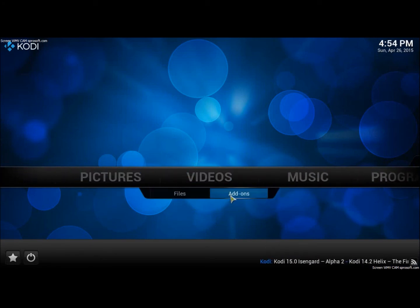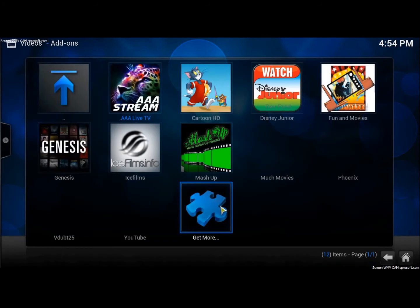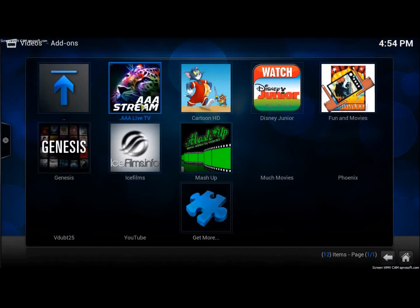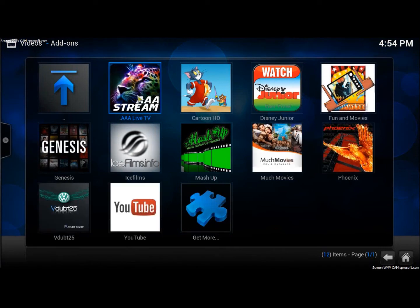I already went ahead and installed some video add-ons and you can see I have some of my personal favorites up here: AATV, Genesis,